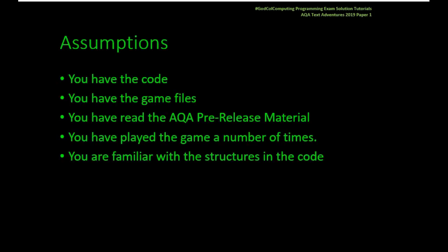Usual assumptions: I really hope you've got the code by now, you've played with the game files, you've looked at my other videos, you're familiar with the AQA pre-release material and you know how to play the game. You also really ought to be familiar with the structures within the code, so particularly location, place, character and items.